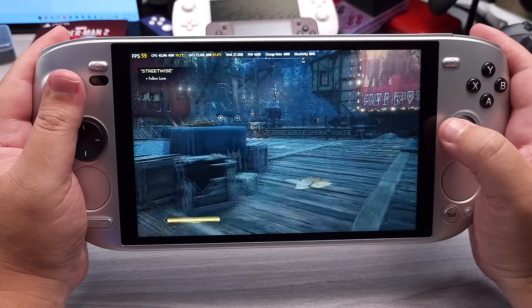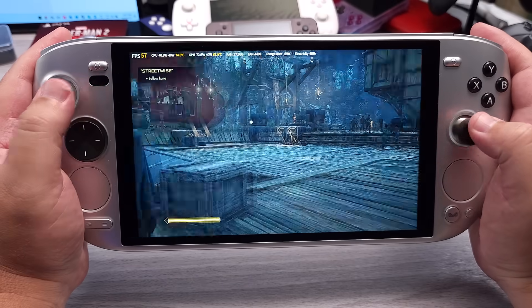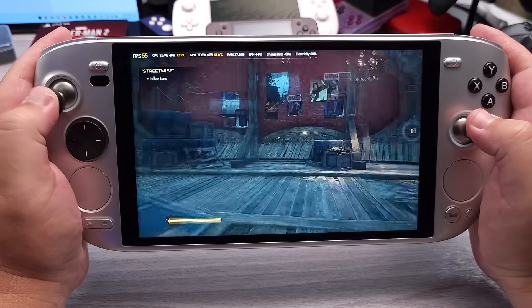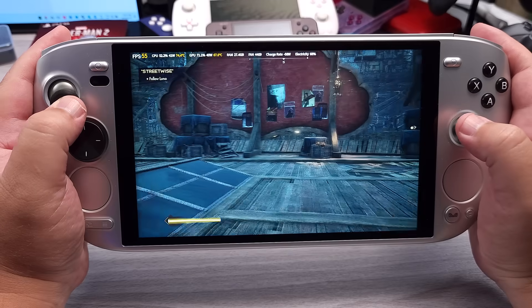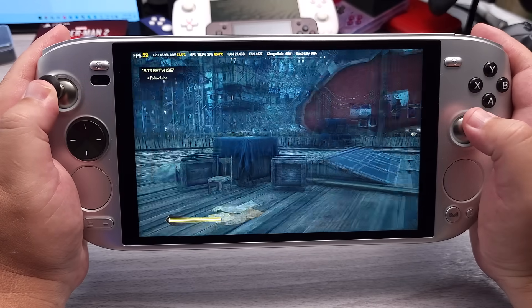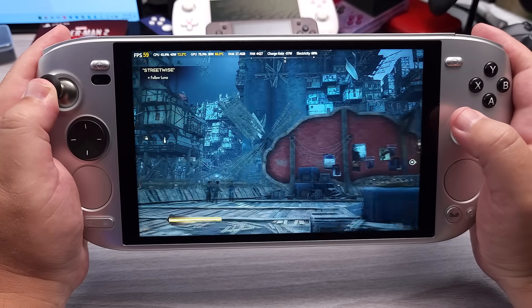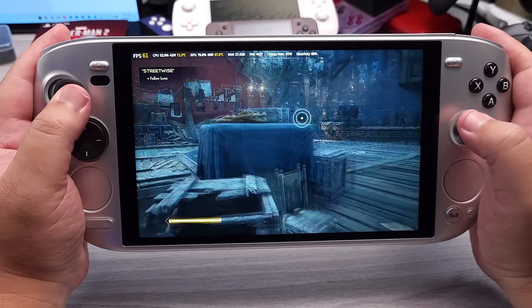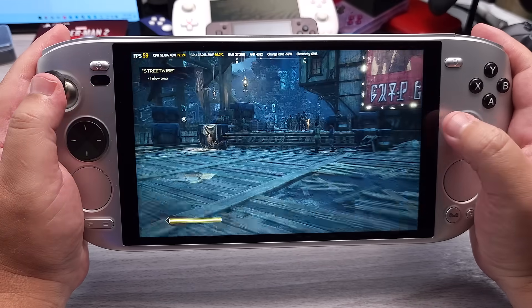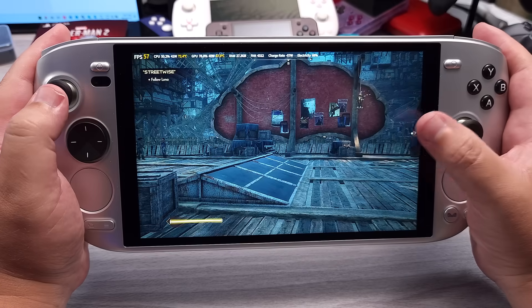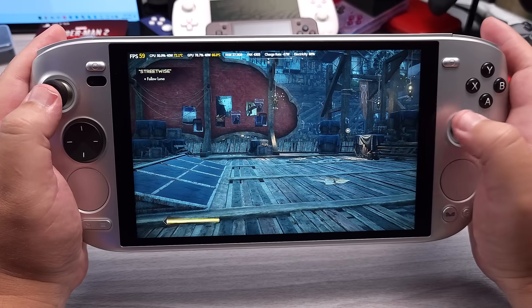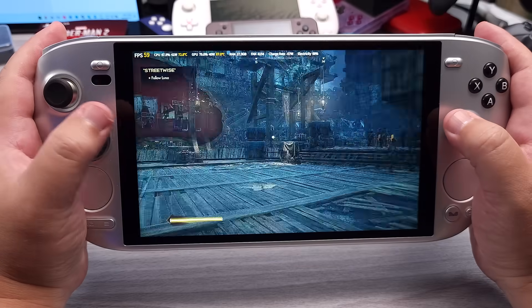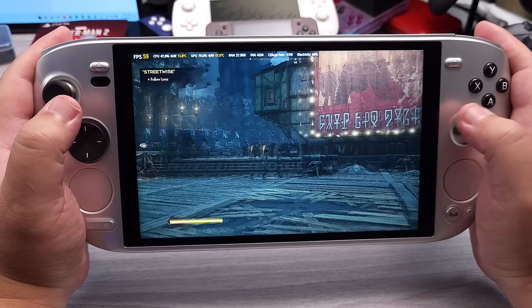Typically vSync on feels atrocious to use, and this doesn't feel as bad thanks to Anti-Lag Plus. But the only thing I'm really noticing is that stutter that happens on that dot.